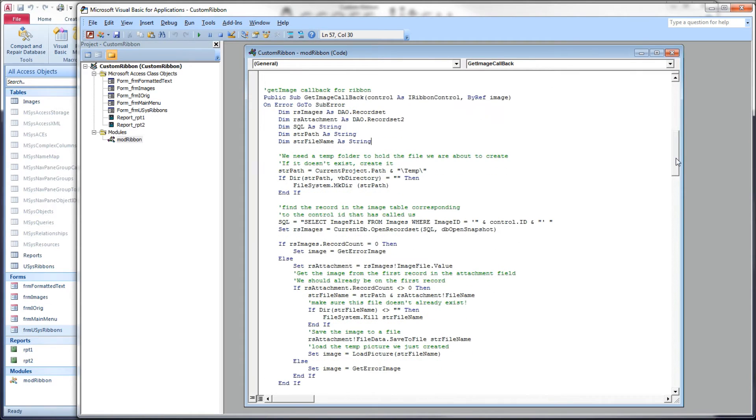Moving up here to our get image callback, this is the method that will retrieve our image for us. We have some new stuff up here.